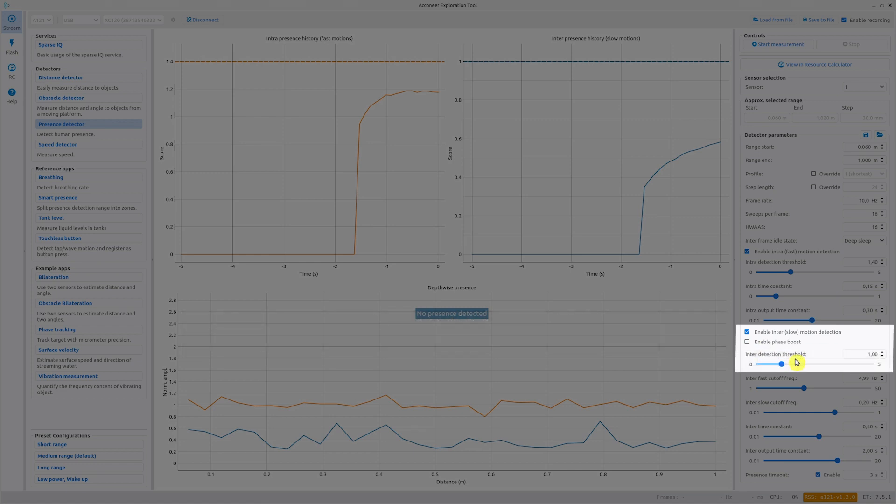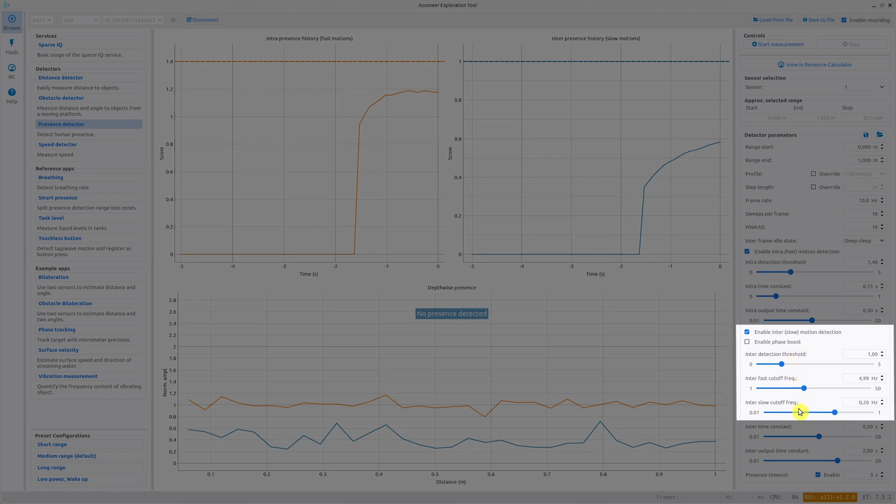For this part we also have a threshold to set the overall sensitivity. The inter-fast cutoff frequency and the inter-slow cutoff frequency sets the bandpass filter for the presence detector. It means that the frequency that you are interested in should be between these two values. Remember that the cutoff frequency cannot be larger than the Nyquist frequency.